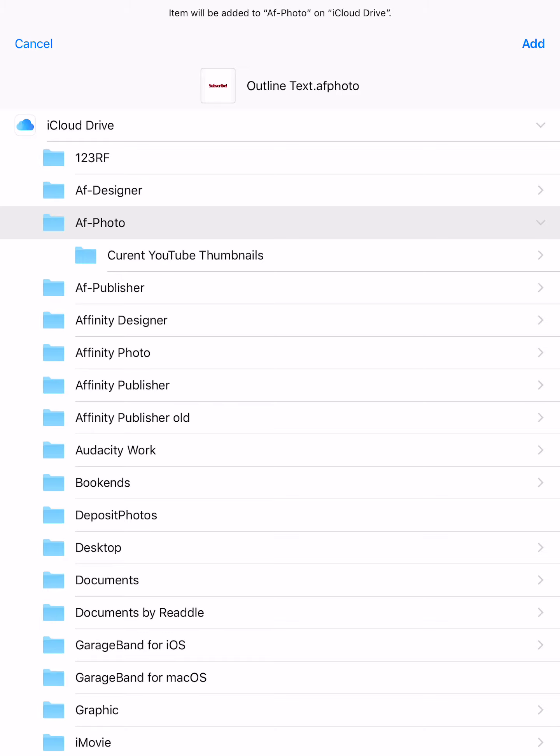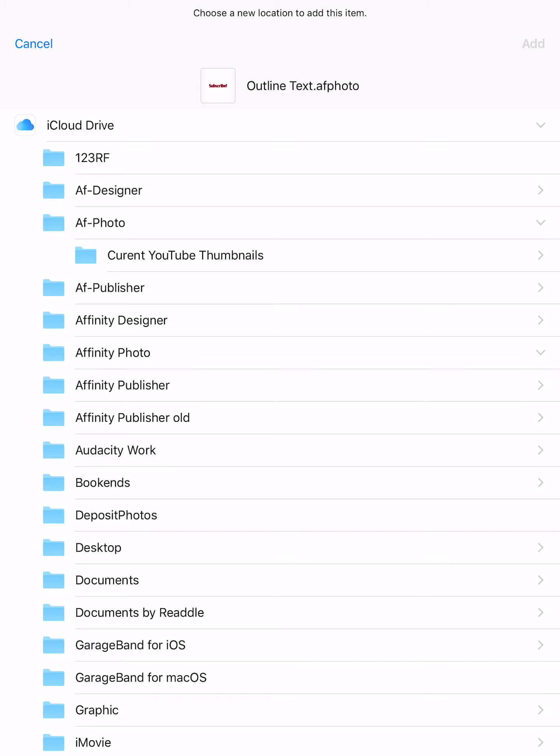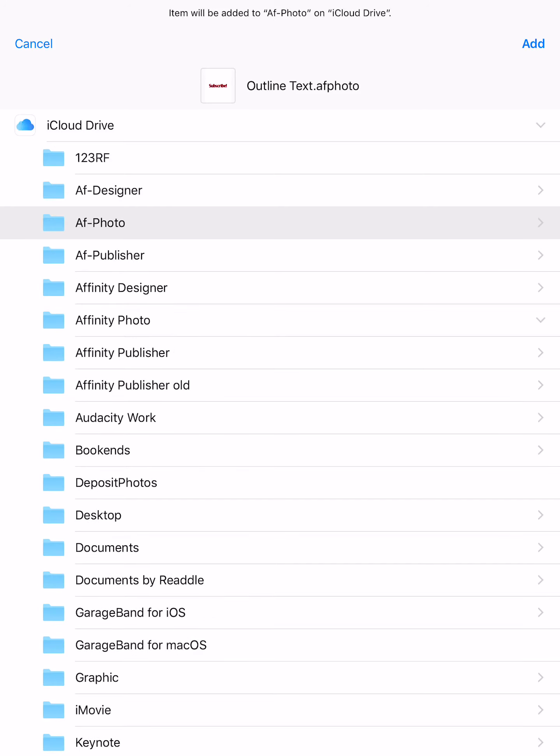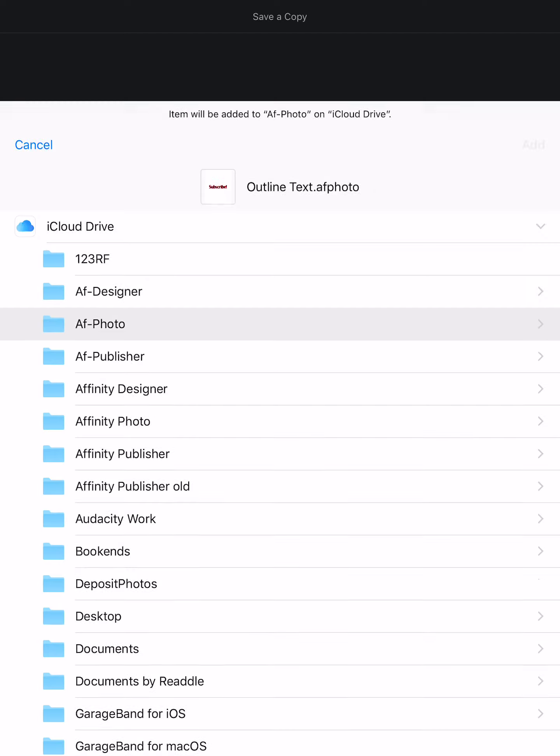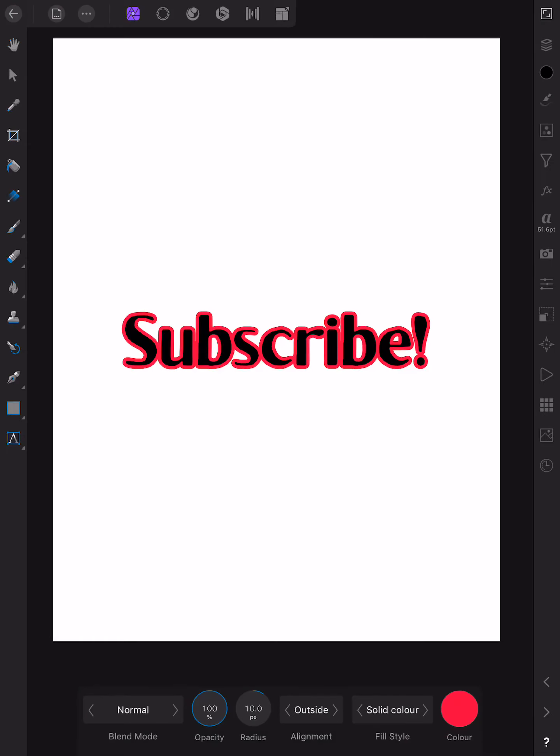Now AF photo is a drive I created on iCloud. If you go to affinity photo which is the one that's created by the app itself, you can't add things to it like this. So you will have to create your own directory if you want to save as. Now, if I add outline text AF photo, it will go to AF photo. And that's all there is to it.